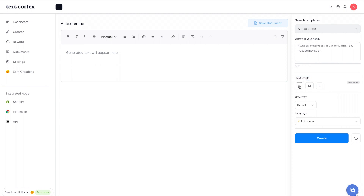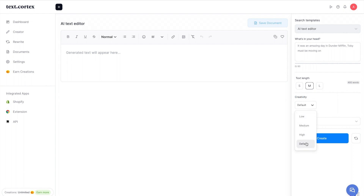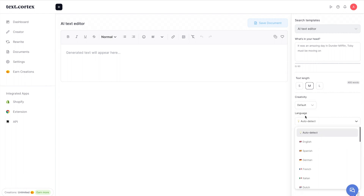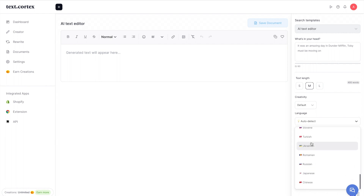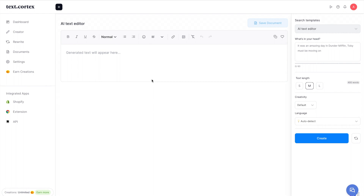In the text editor, the text length options are short, medium, and long — standard is 200 words, medium is 400, and long requires a pro plan. This is one downside for long-form content generation: it's a bit slower since you can't do 1,000 words at once. Every plan has unlimited words, so they limit generation speed. There's also a creativity setting — low, medium, high, or default — and a language selector with 20 options. Then you have the create and rewrite buttons.